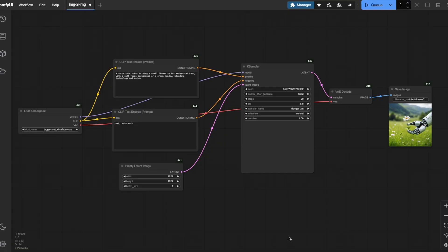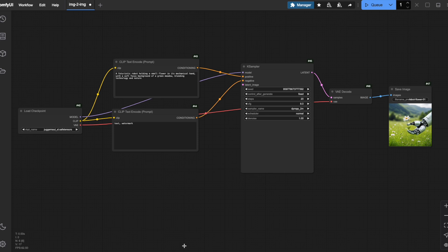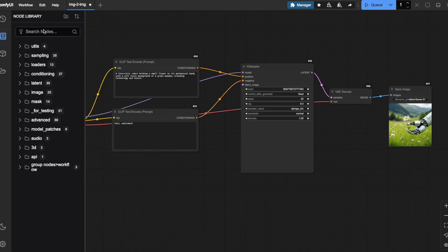To implement our image-to-image workflow, we first need to remove the empty latent image node from our canvas. This node was essential for text-to-image generation, but now we need something different. Instead, we need to add a node that can load an existing image. Let me show you how to do this.